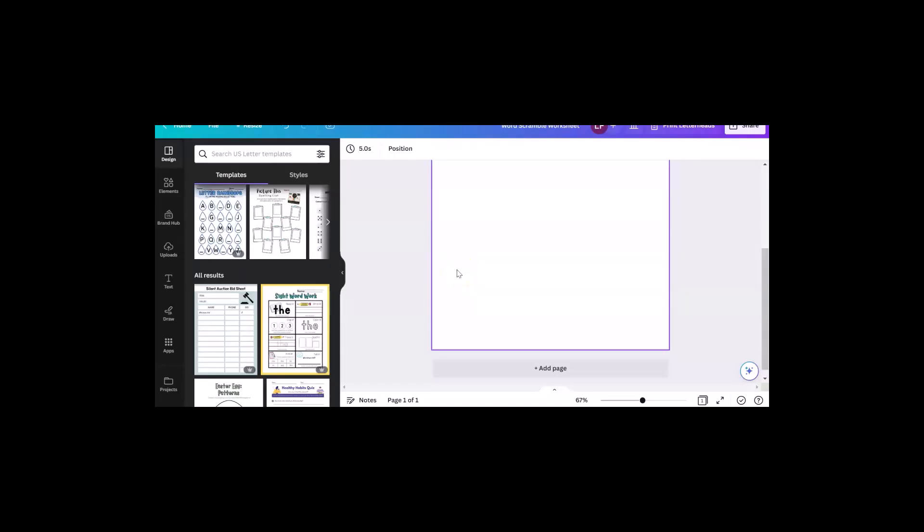Hi, this is Linda with creativeplr.com and I'm in Canva. I don't spend every waking minute in Canva. I'm only here about once a week, but when I'm here, I get a lot of use out of it.